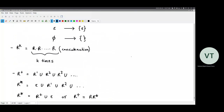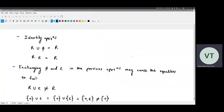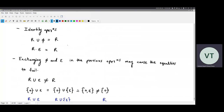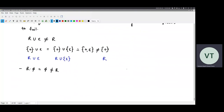In the last class we ended with identity operations. Phi is the identity element for union operation, whereas epsilon is the identity element for concatenation operation. But if you exchange them, the identity operations no longer hold. Like R union epsilon will not be R because it will be R plus epsilon. And similarly R dot phi will not be R — it will be phi.